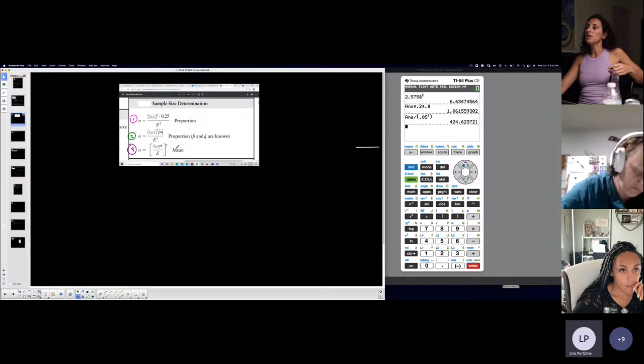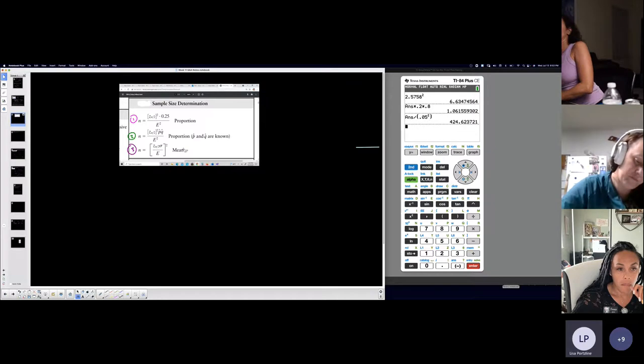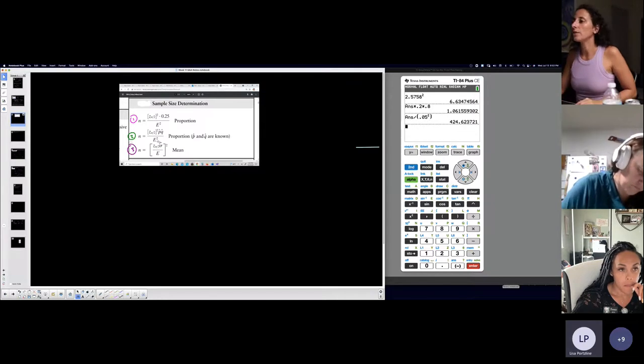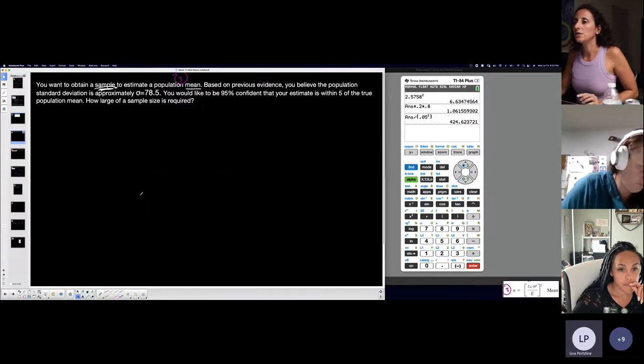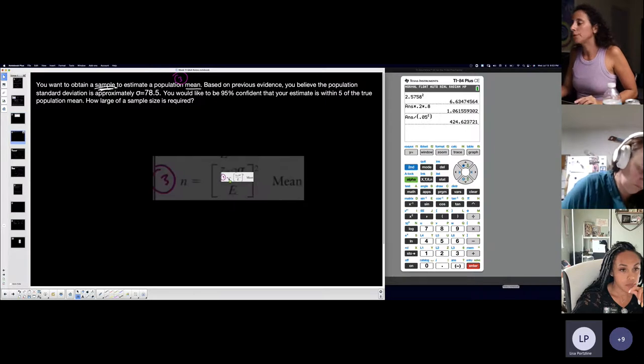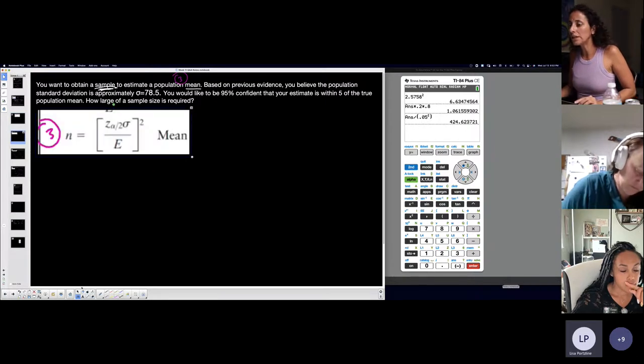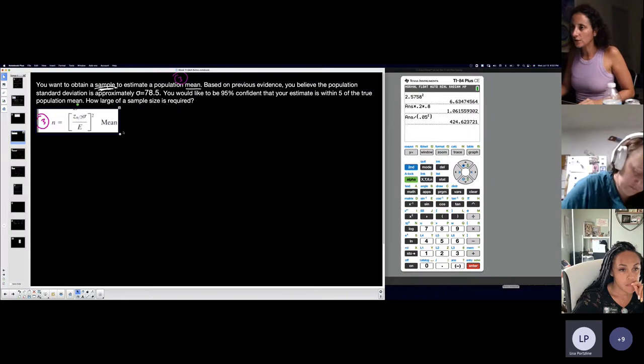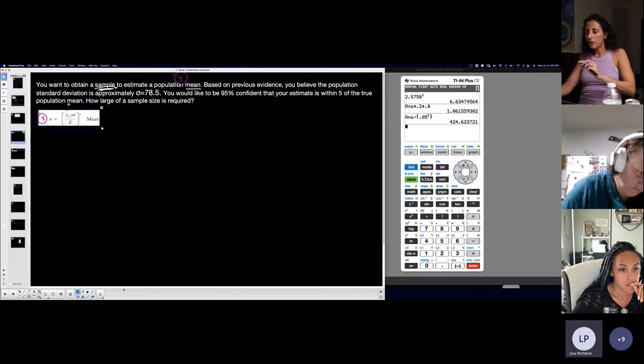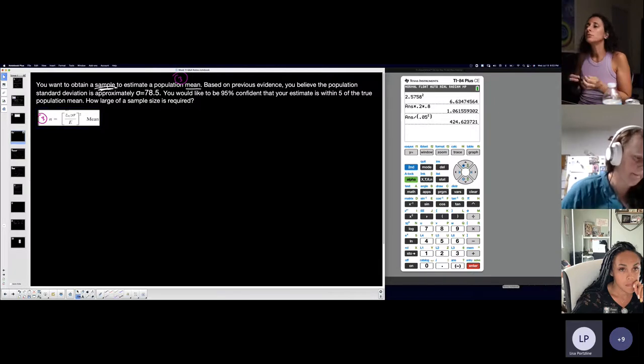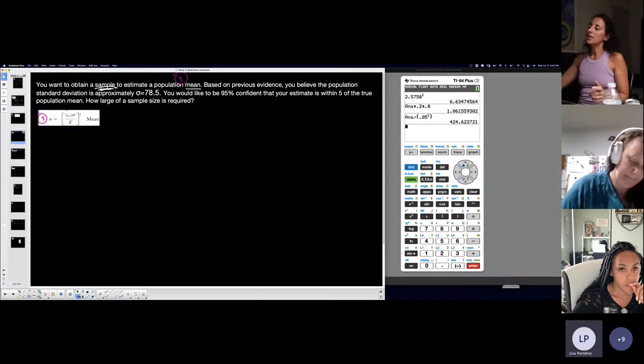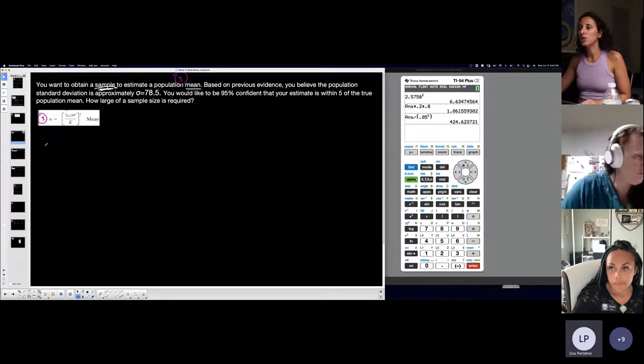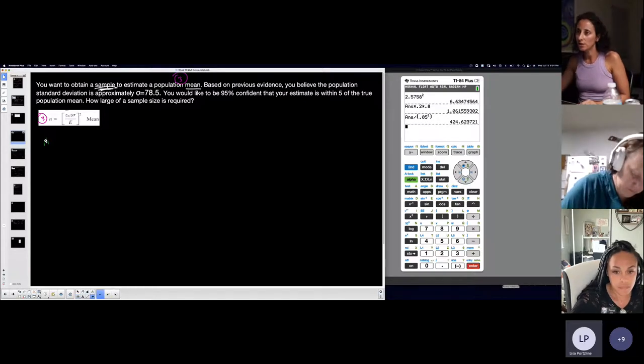Definitely number three. So that's how I determine not only whether or not I'm doing a confidence interval or a sample size, but also which situation it is. Whether or not I'm doing a confidence interval or a sample size, but also which situation I'm dealing with, and this one is the third.